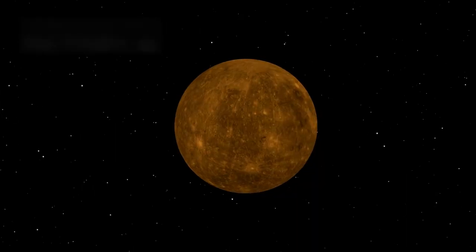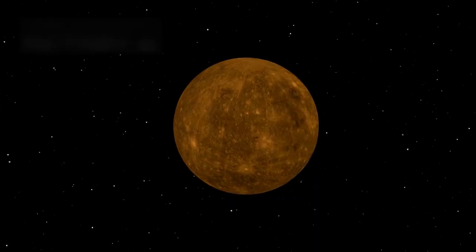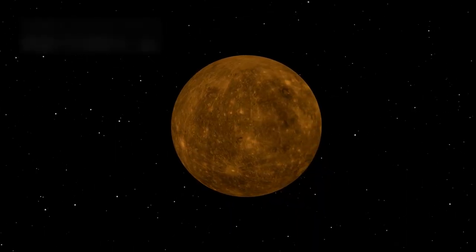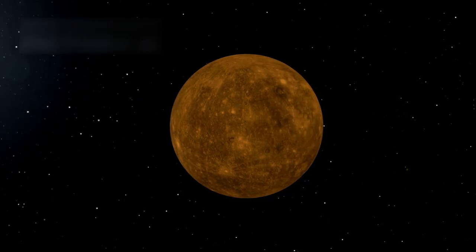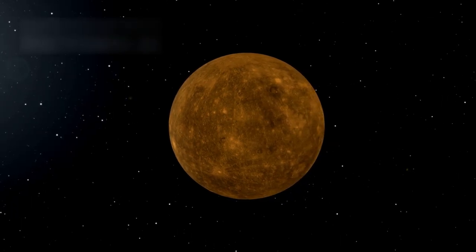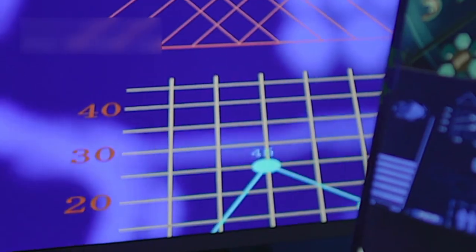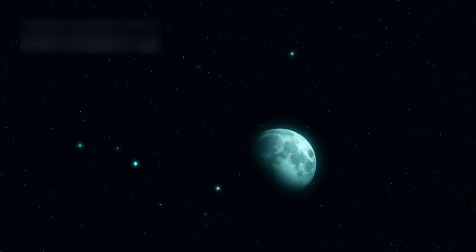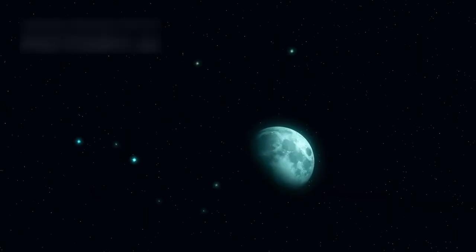It would swallow Mercury, Venus, Earth, and possibly Mars itself. This comparison helps people visualize its scale. Few objects in space are this enormous.